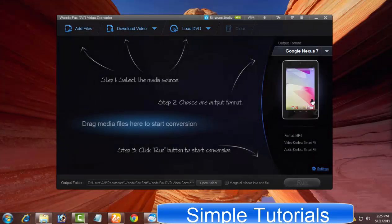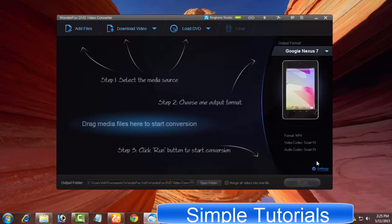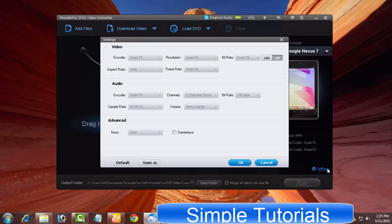In case you are unsatisfied with these predefined profiles, not a problem, you can customize them. There is a settings button you can use to customize predefined profiles.